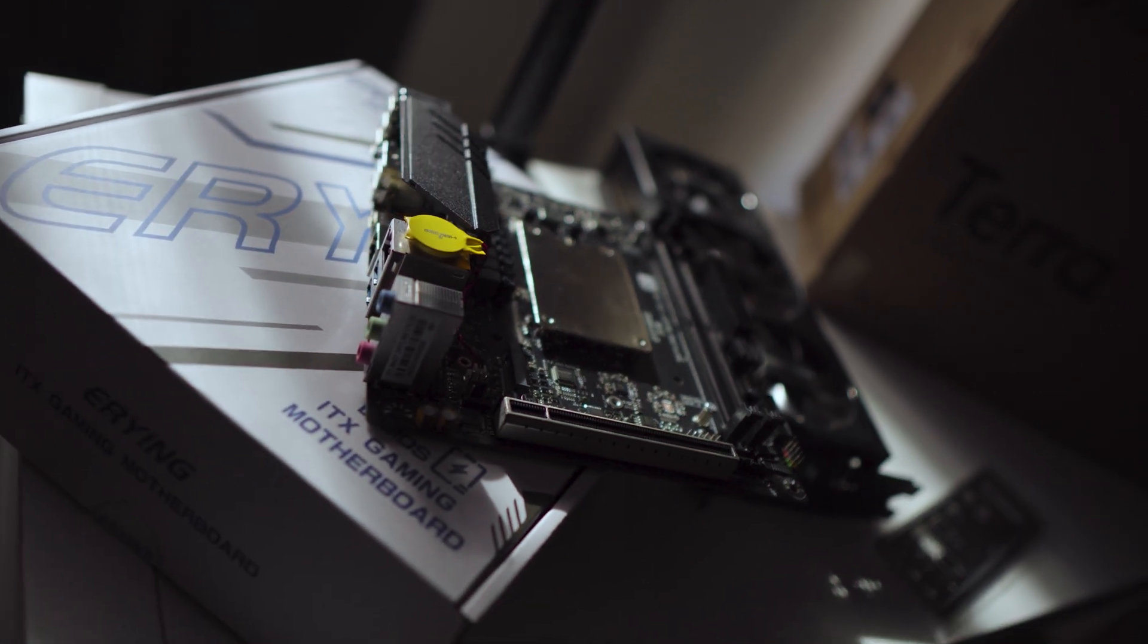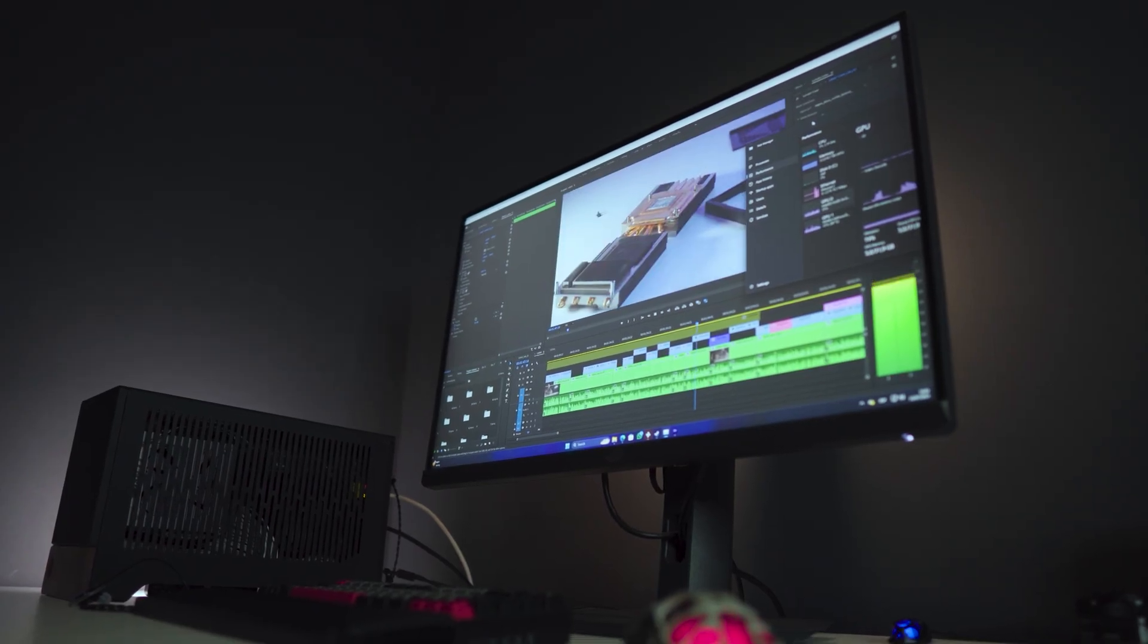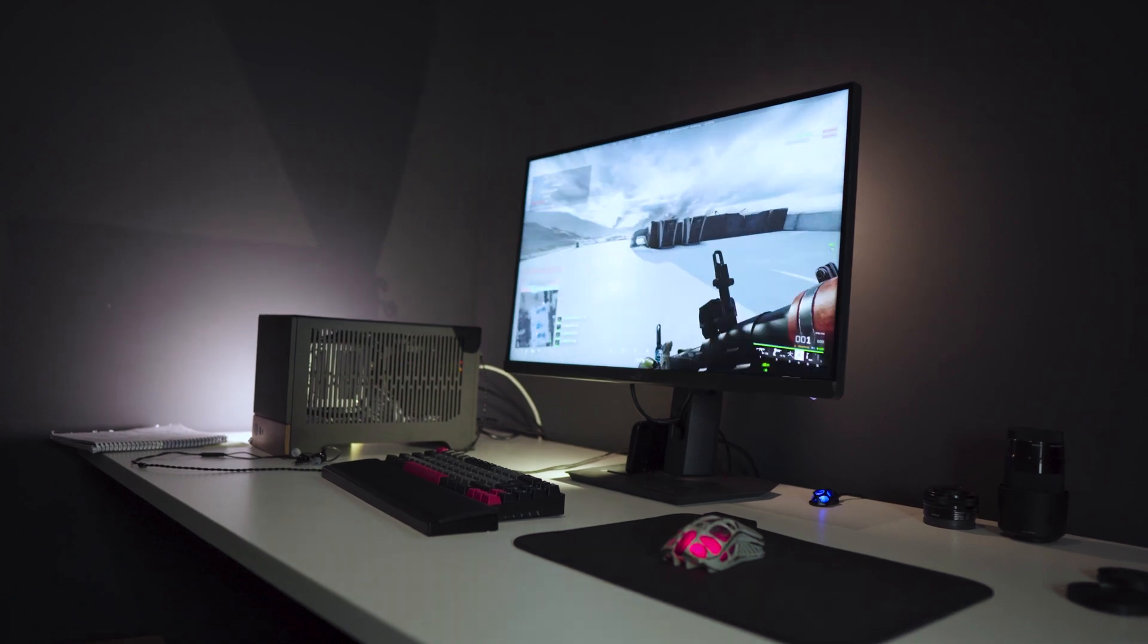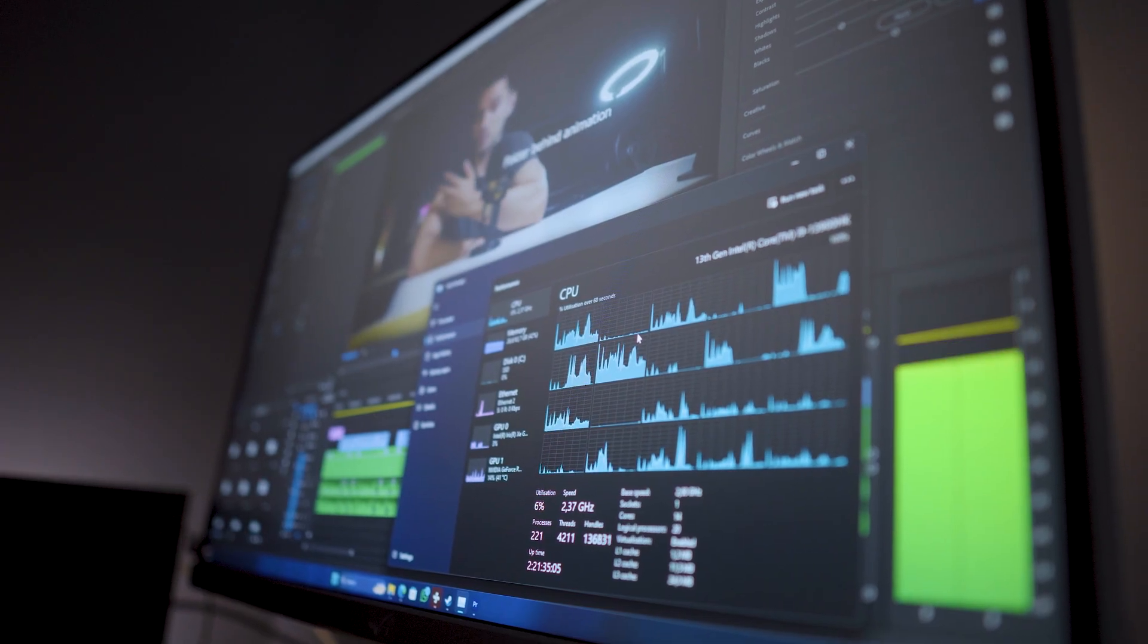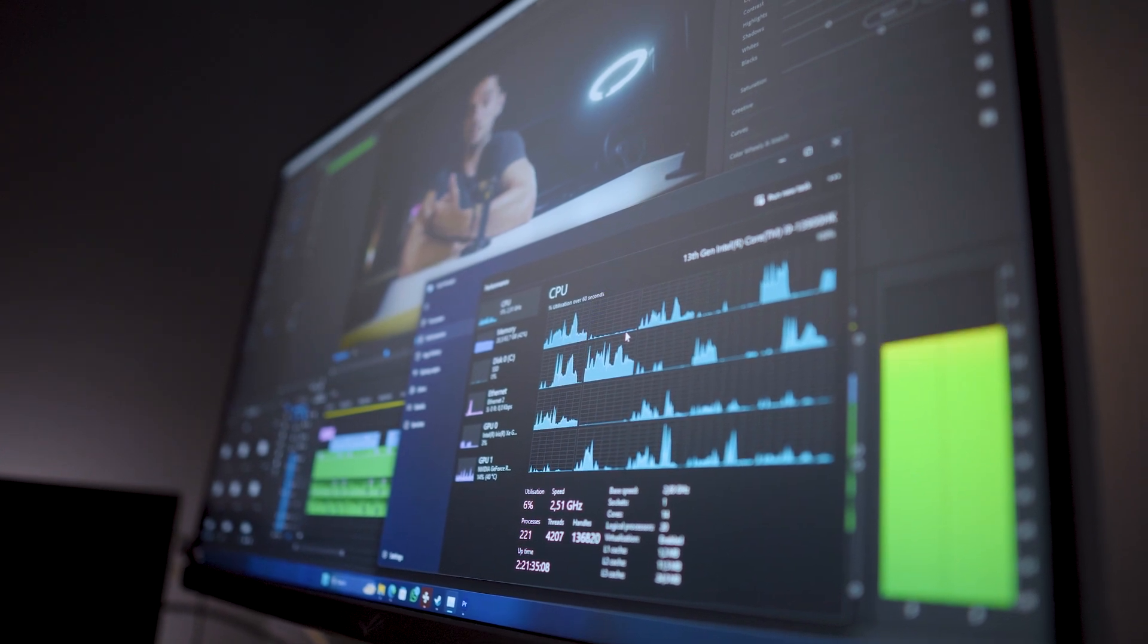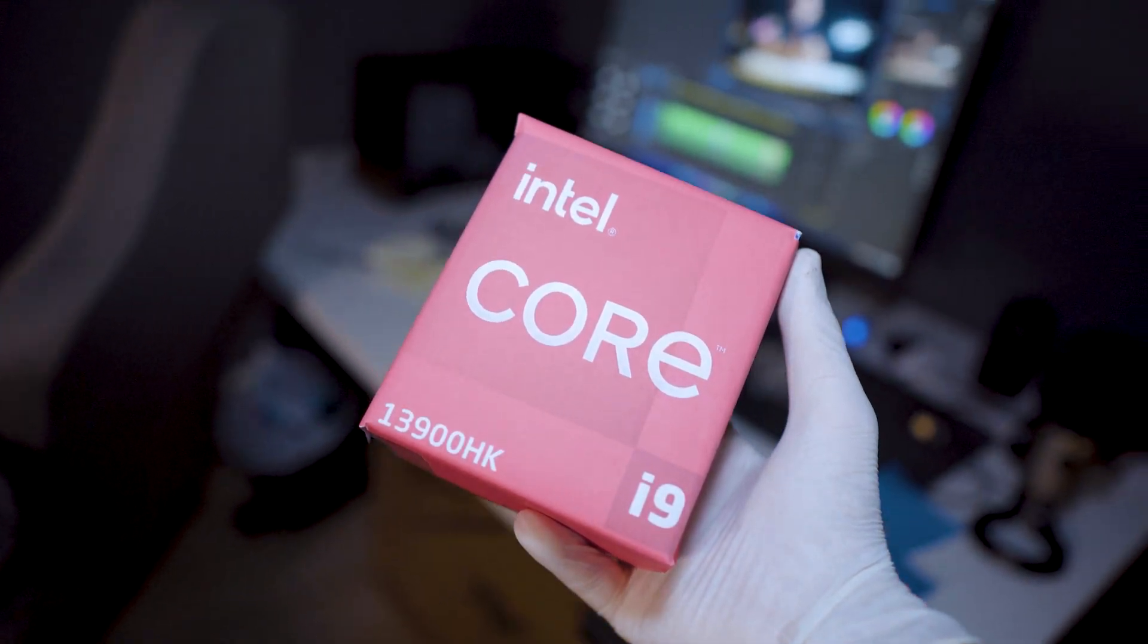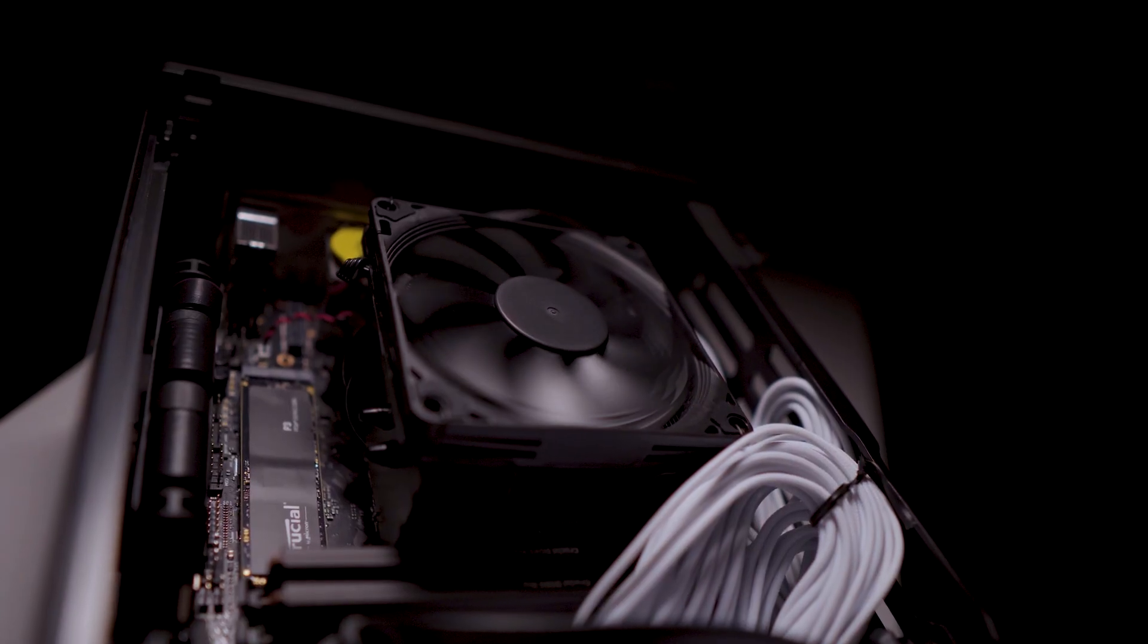But for example in games we wouldn't see much different in either performance or temperatures. Before using these thermal pads even in Windows tasks we would sporadically hit the thermal throttle. Let's remember that this is a 3900K, and keeping its temperatures under control is already a challenge itself. I think the Mini-ITX factor makes it an even harder achievement.